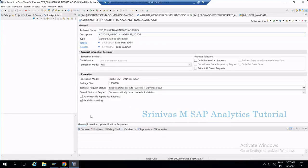One important note about debugging a delta DTP: if the source contains no new delta requests, the DTP won't fetch any data, and it won't enter debugging mode. If the source provider does contain requests not yet loaded to the target, then you can debug that — it is not a problem. Keep this in mind when debugging a delta DTP.